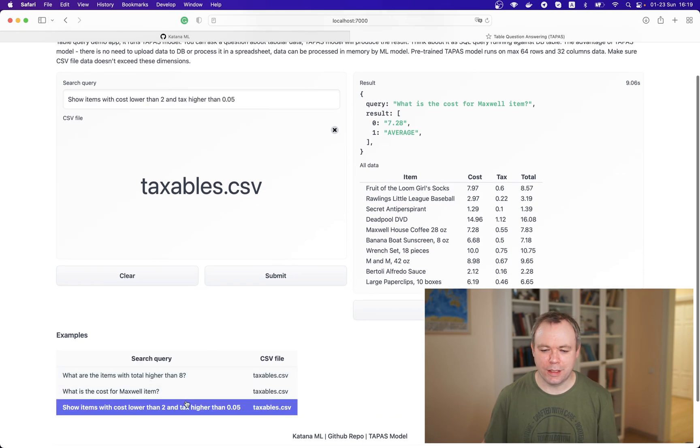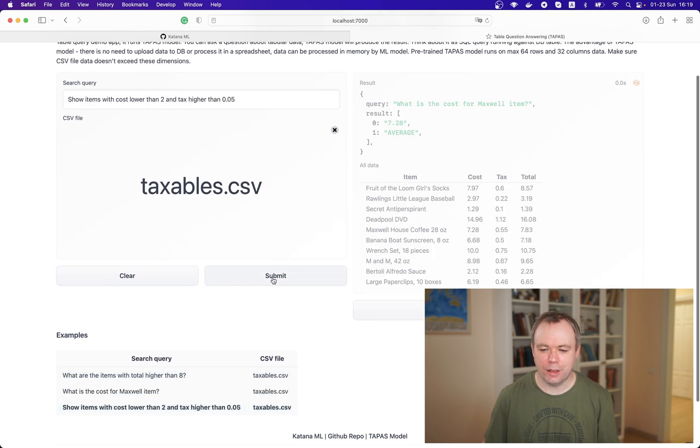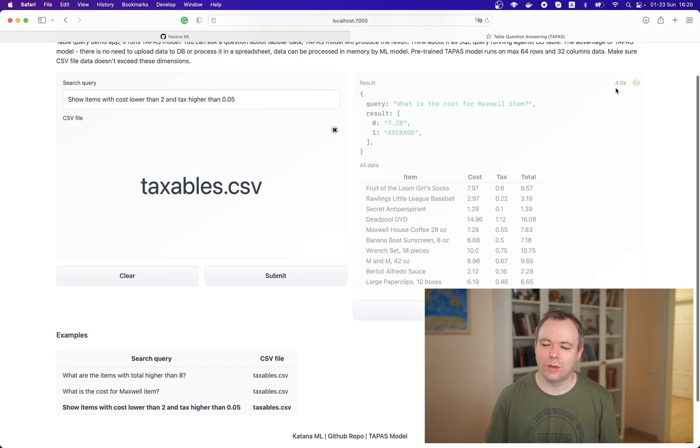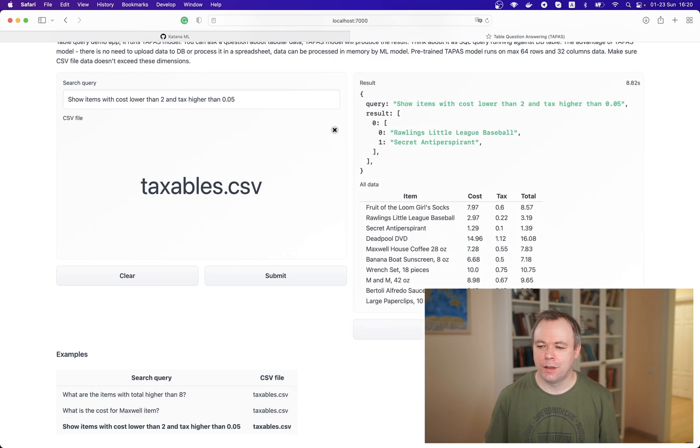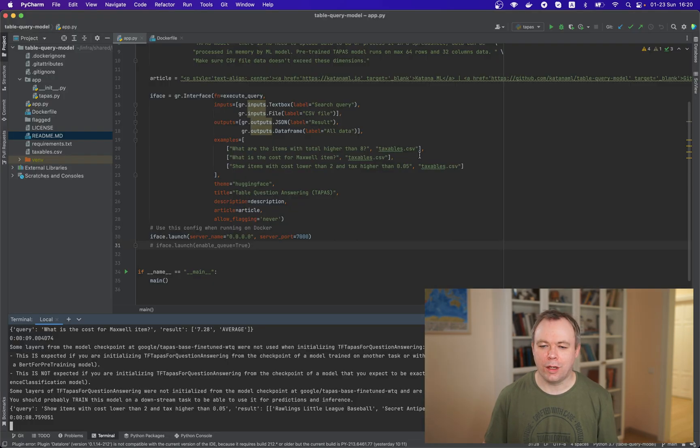And if we select another example, hit submit and then we wait probably around seven, eight to nine seconds and we should get the result for that another query as well. Okay. This is the result is coming and it's working.